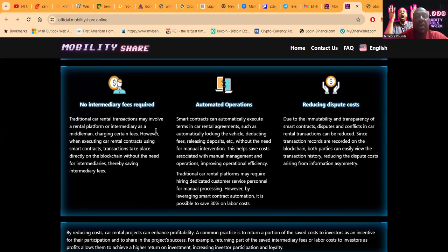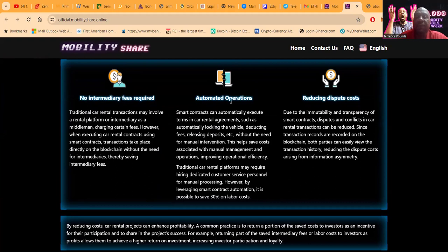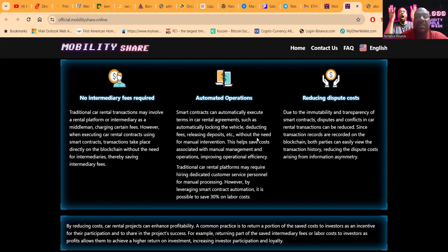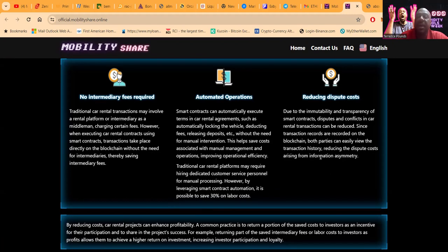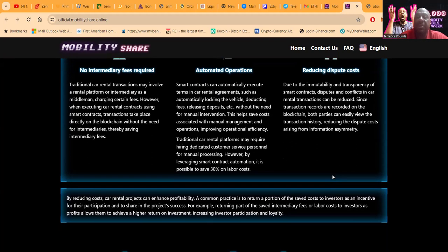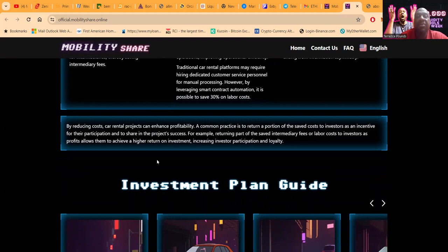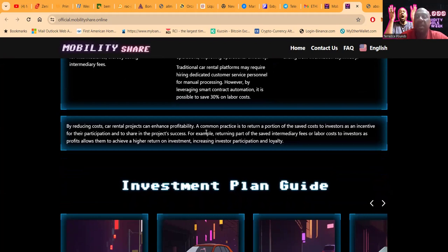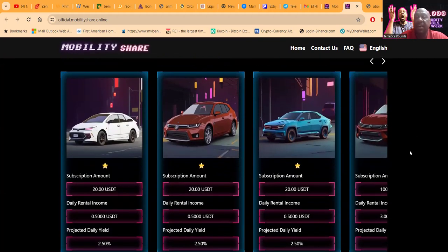Now folks, traditional car rental transactions may involve a rental platform or an intermediary as a middleman charging certain fees. However, when they execute them on smart contracts, this takes place on the blockchain without the need for the intermediaries. There's automated operations, you know, such as rental car agreements, automatically locking the vehicle, deducting fees, releasing deposits without the need for manual intervention. This helps save costs folks. They say this can save up to 30% on labor cost. And then folks, when you got smart contracts on the blockchain which are immutable, then you can't really argue. By reducing cost, the car rental projects can enhance profitability, and folks they give that back to the investor.